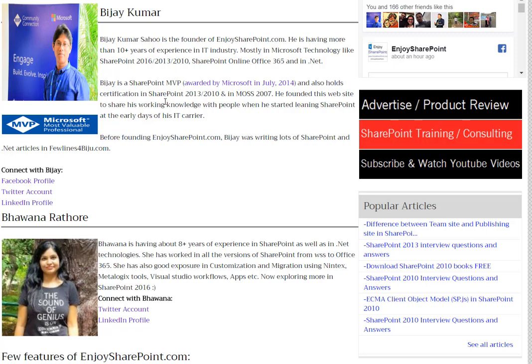Vavna has more than 8 years of experience in SharePoint and .NET. She is working on a lot of development projects, migration projects, as well as customization using various tools like Nintex, Metalogix, and ShareGate. You can get her LinkedIn and Twitter account details from this page as well.